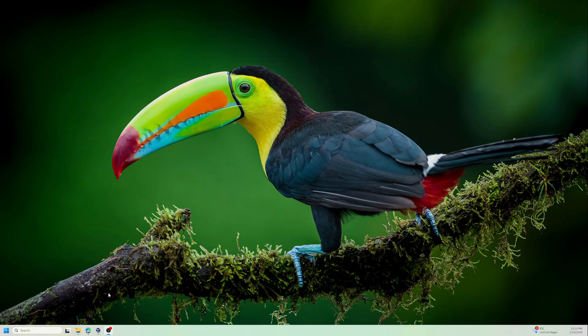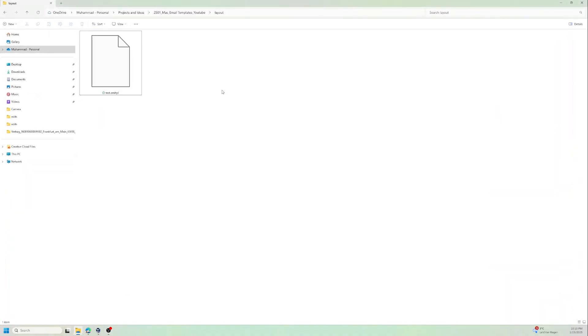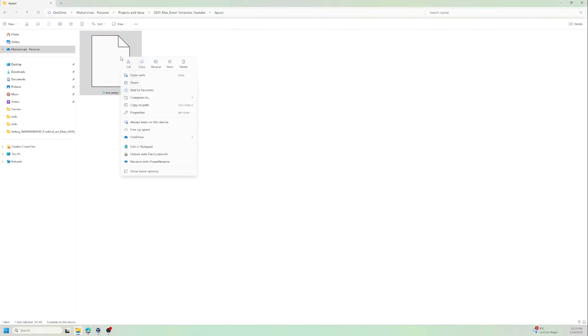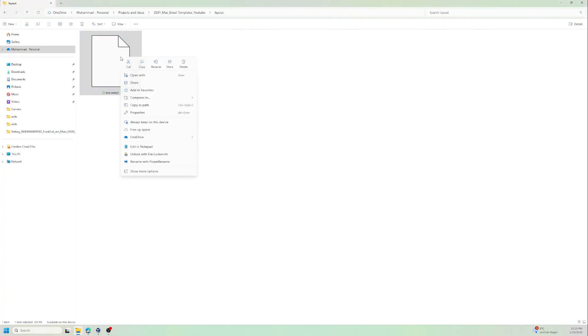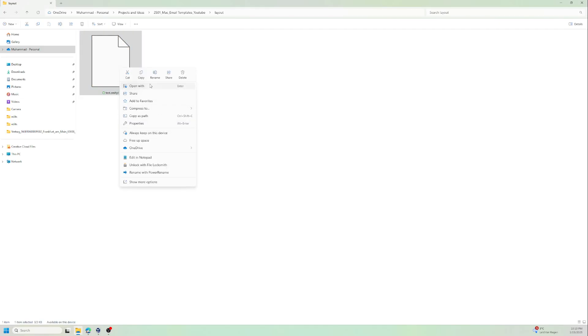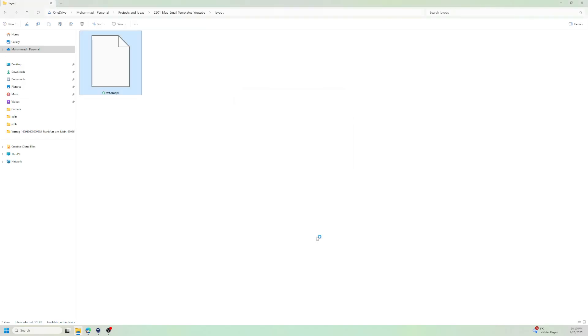Let me show you. I have this test .emltpl file, which is the Outlook email template for Mac users, and it's very easy. Just right-click, then go to 'Open with', and then let's choose Word just once.